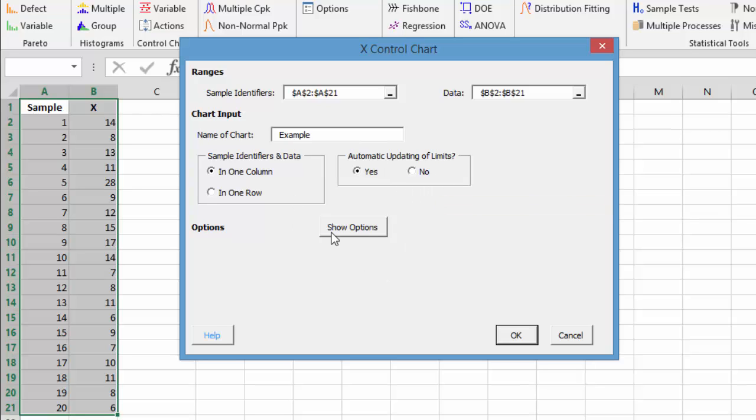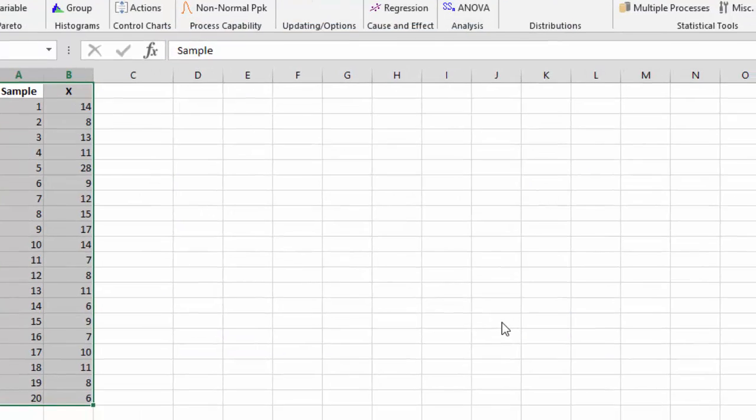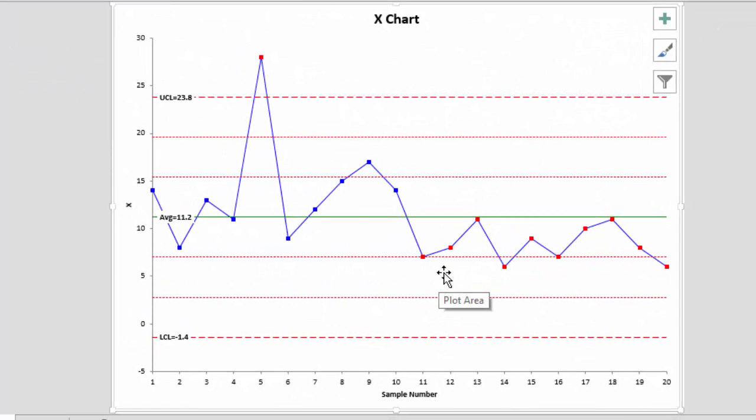There are some options we'll talk about in a few minutes. You select OK and you generate your X control chart.